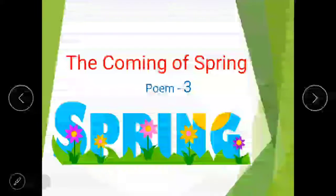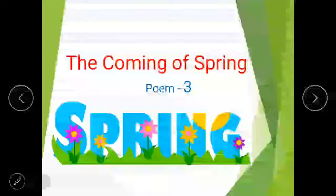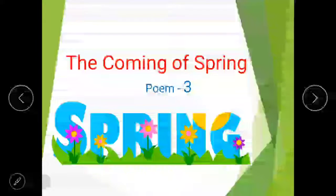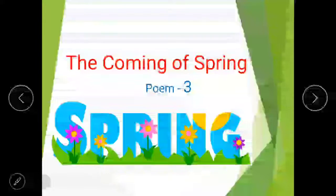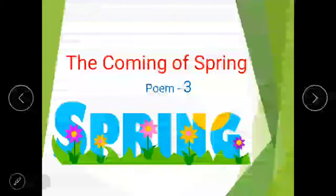Anonymous means someone or somebody. The poet is not mentioned, so we are calling it anonymous. This poem is about the beauty of spring season. The poet shows many ways that how nature welcomes the spring season. When spring enters, every creature looks cheerful and happy, spreading the message that spring has arrived and everything starts looking beautiful.